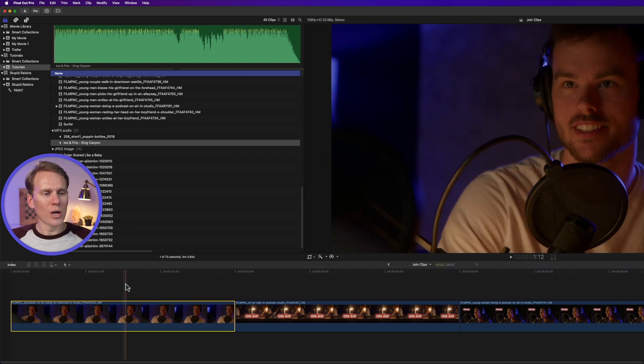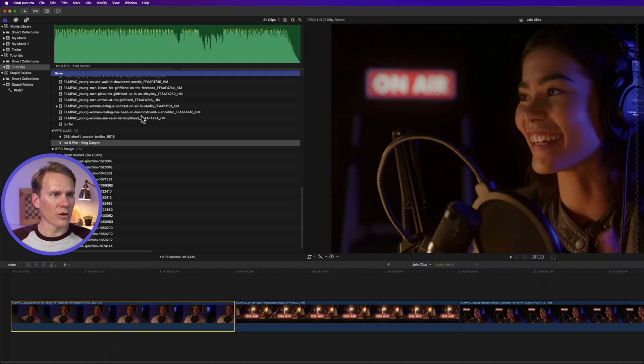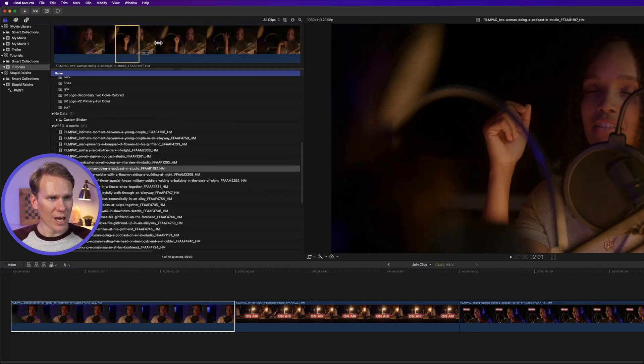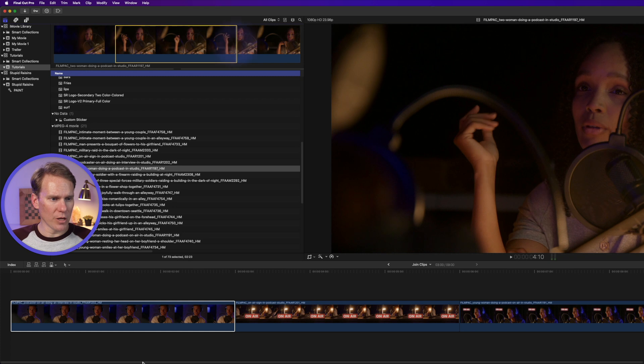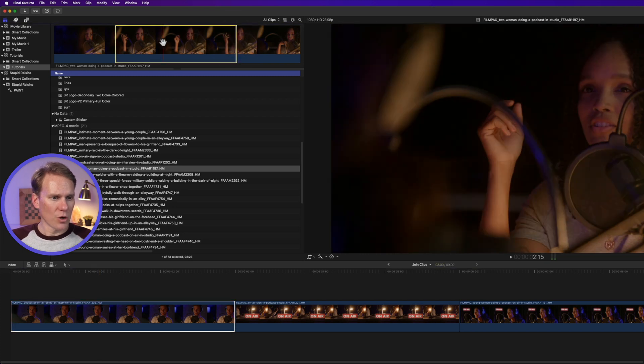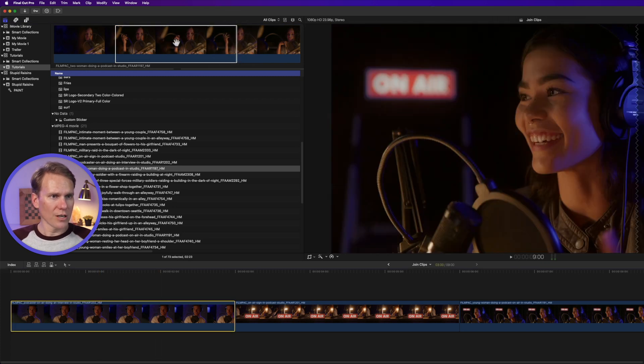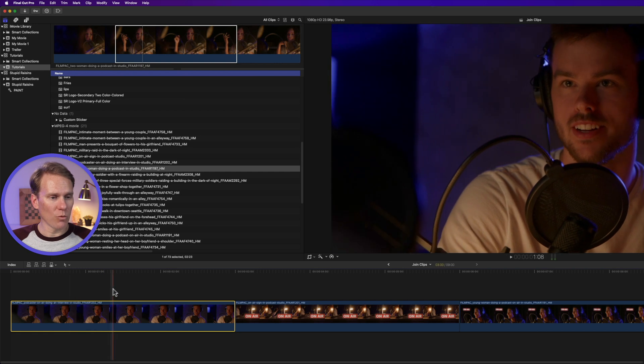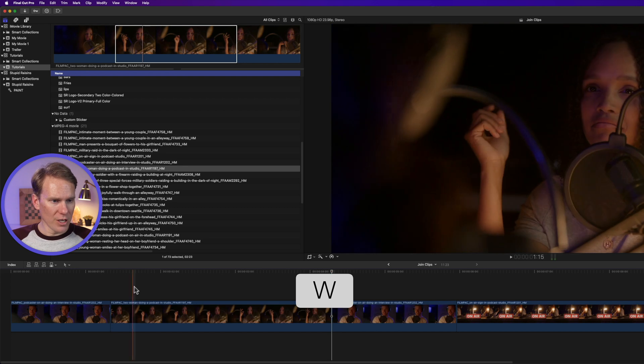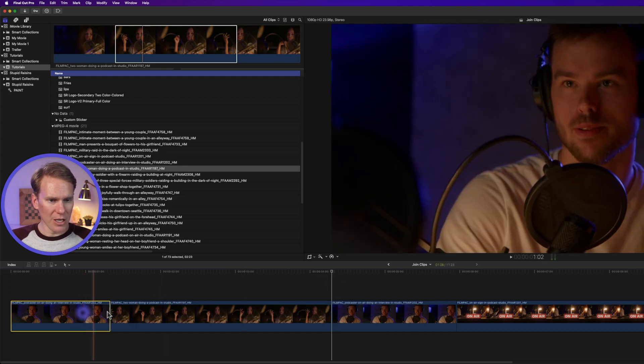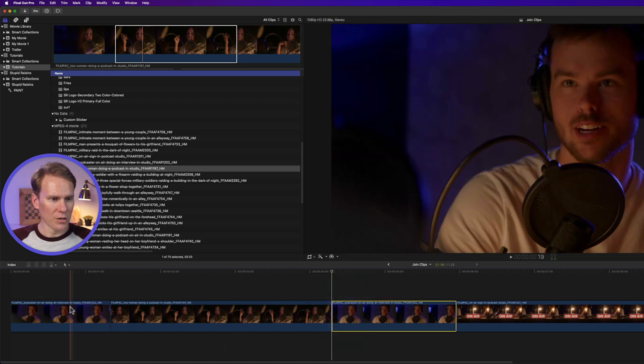I can also split a clip by inserting another clip into it. Let's go here and I want to add this clip in the middle of this one. So I'll select what I want to insert. And then I'll put my playhead where I want it to insert. And I will press W. It will insert that clip, splitting the first one in two.